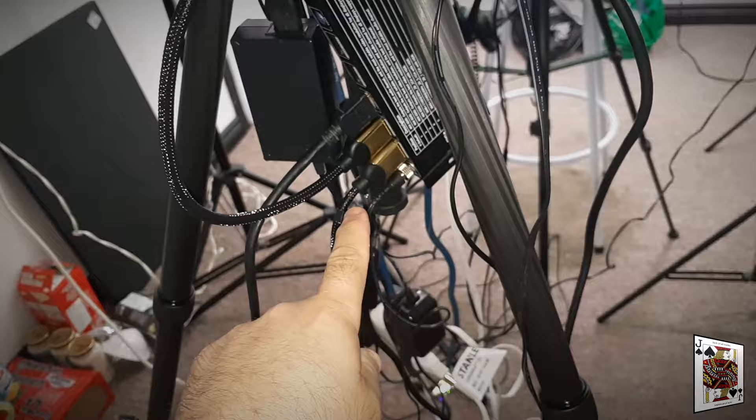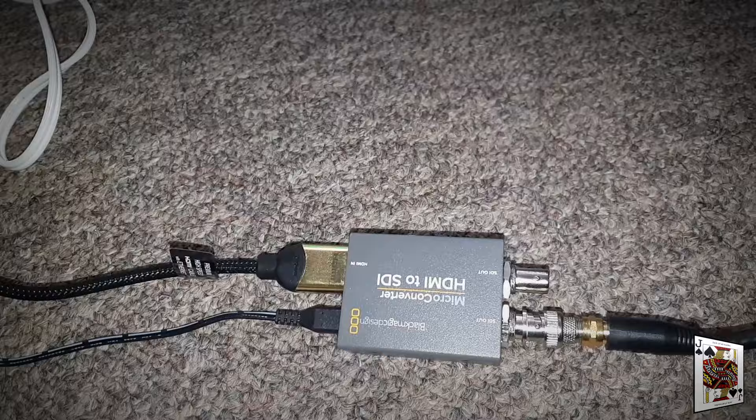Then I run another line down all the way to the ground and it's connected to another Black Magic product, an HDMI to SDI converter. Then I have a screw-on SDI to regular coax that goes into the wall. This runs underneath my house over to my studio.